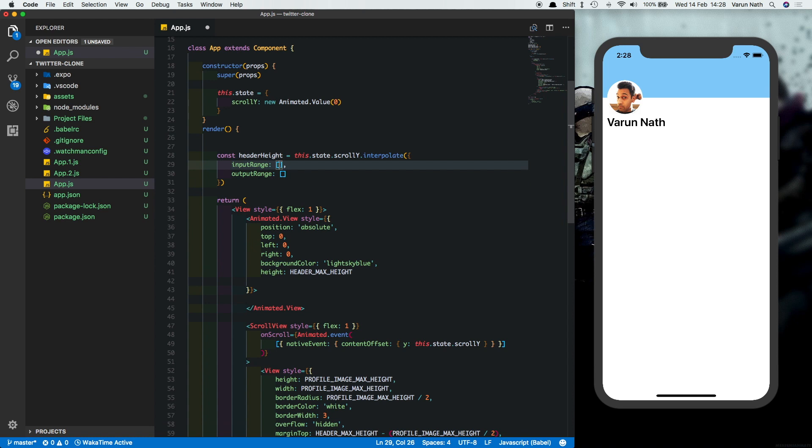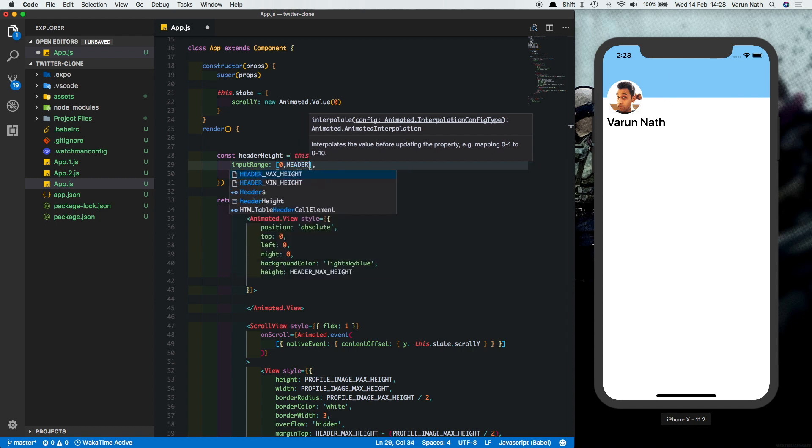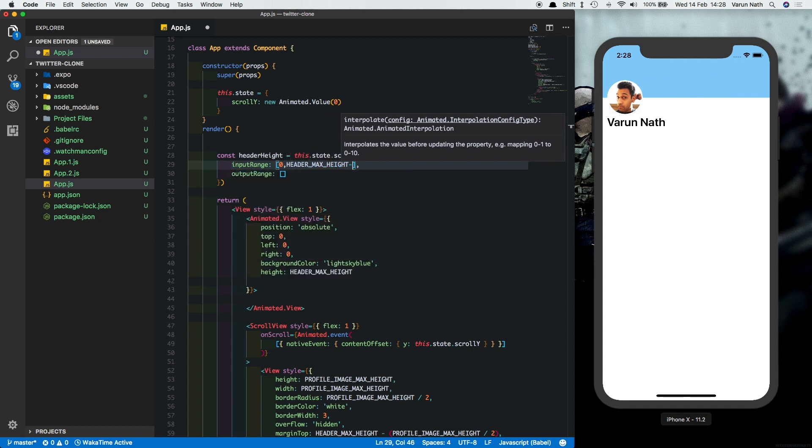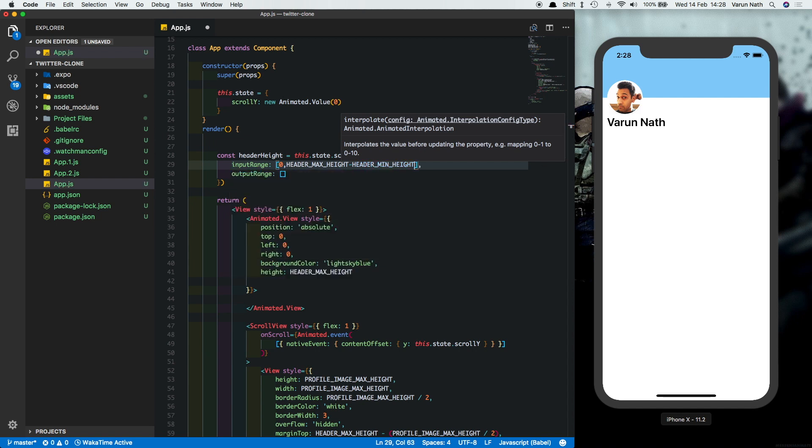We'll have an output range. So the input range requires a starting point, which is zero. And the distance to which the user is allowed to scroll. So the distance we want to allow the user to scroll is from the maximum height till the minimum height. So you want a difference of the header maximum height minus the header minimum height. During this distance, we will reduce the height of the header.